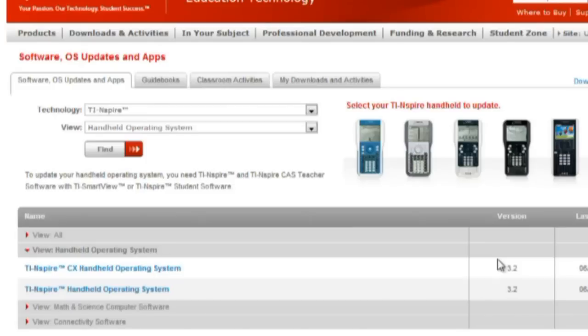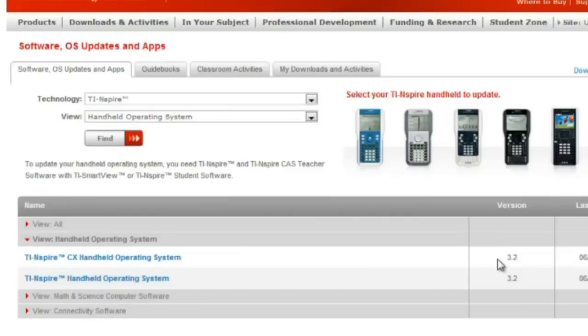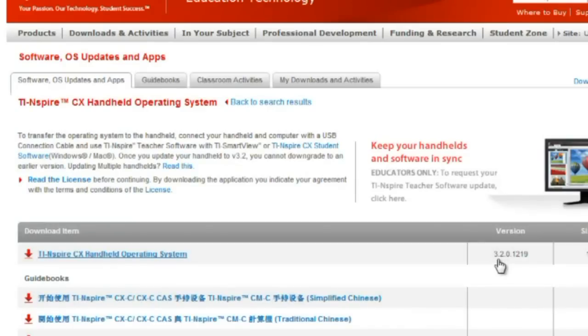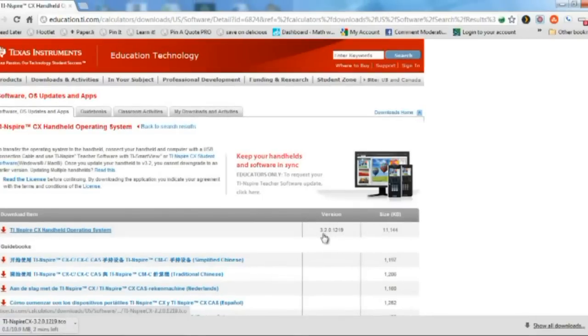Regardless of whether you're updating to 3.2 or an earlier version of the operating system along the way, just follow along with what I'm doing at this point by downloading the version of the operating system that you need for your Inspire. So I am downloading version 3.2, and you can see it downloading in the lower left-hand corner.